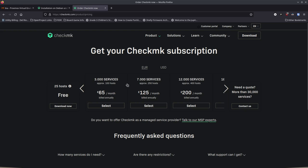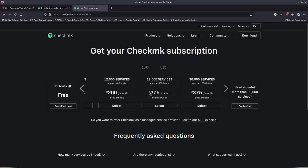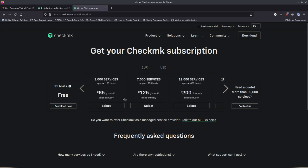Their pricing starts at 25 hosts free. Then you can get 3,000 services up to 100 hosts for 65 euros (about $80 USD), 7,000 services up to 200 hosts for 125 euros, and 12,000 services up to 400 hosts for 200 euros. You can continue scaling up from there. Note that this appears to be their cloud offering where they run the service for you. You can switch between euros and US dollars on the pricing page.